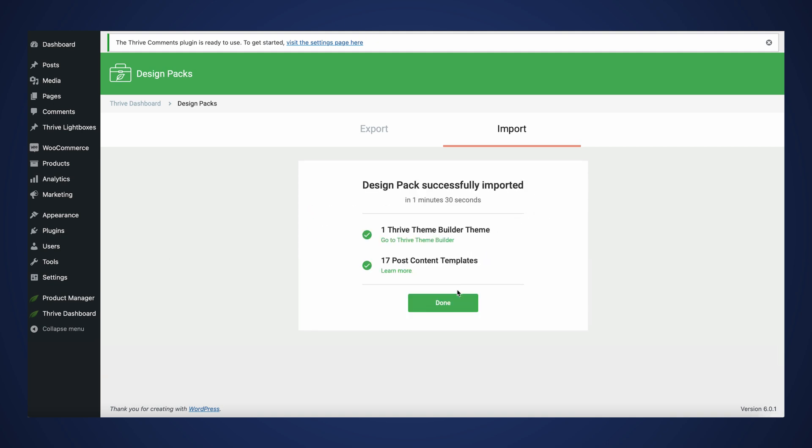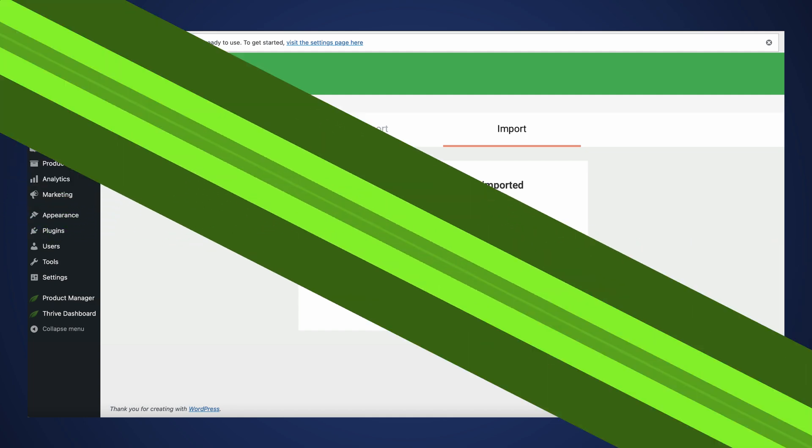So far we've only been able to import and export landing pages across different WordPress websites, but now we finally have the option of importing and exporting entire themes. This means that you can now build your new website without having to start from scratch. You can simply import a theme that you had already previously customized on a different website and take it from there.